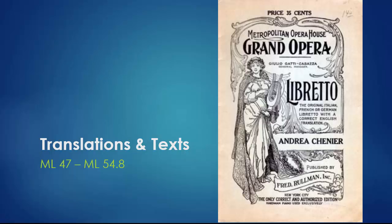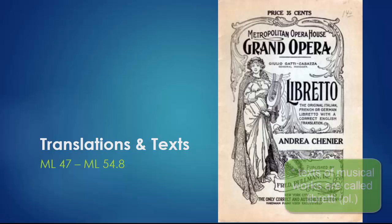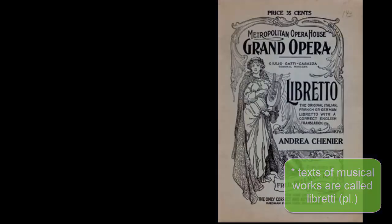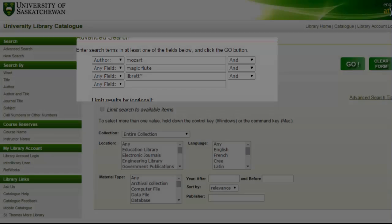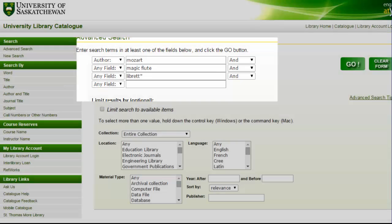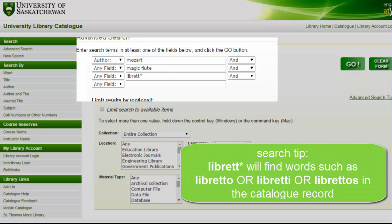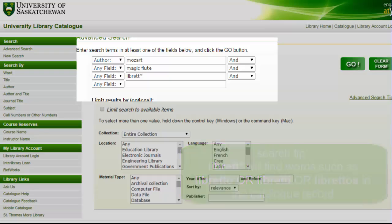You'll find these sources in the ML 47 to ML 54.8 section of the library. The texts of musical works are known as libretti, which means the words. You can find libretti by searching the catalogue with the composer's name, keywords from the title of the piece that you're looking for, and a shortened version of the word libretti. In this case, the asterisk will allow us to find both the words libretto in the singular and libretti in the plural.